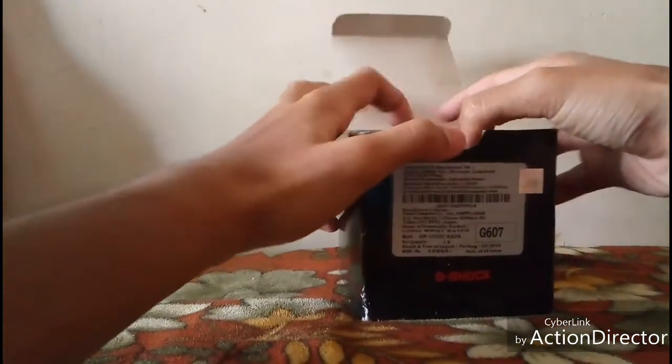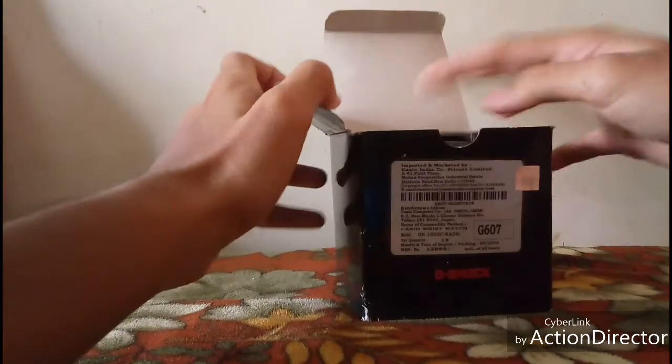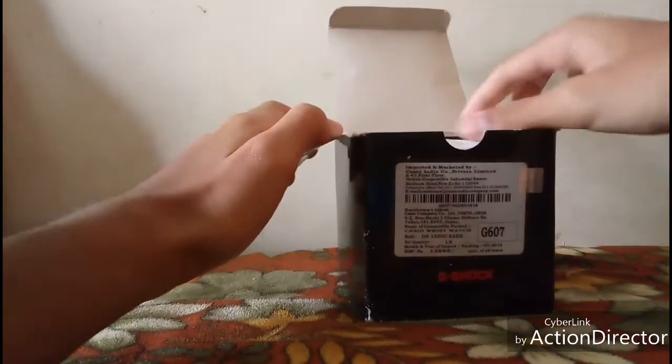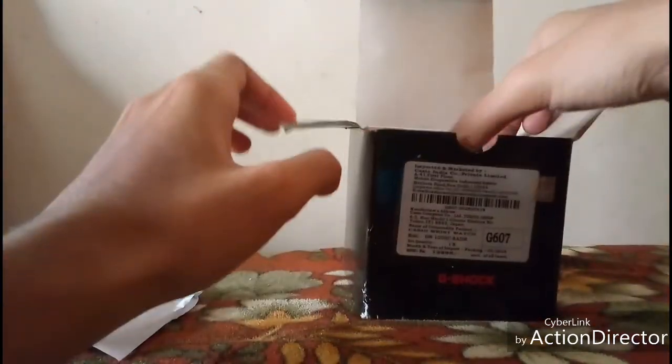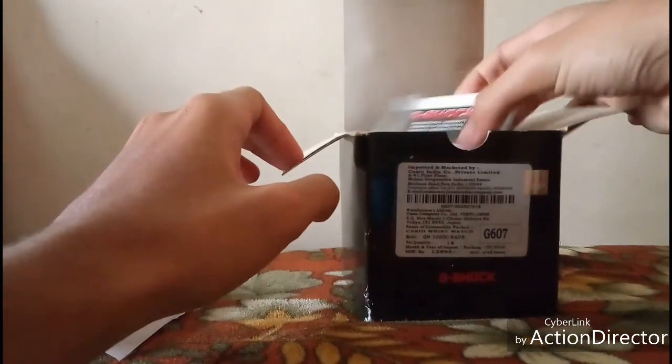This is my G-Shock, this is the bill, and this is the international warranty card the G-Shock offers.